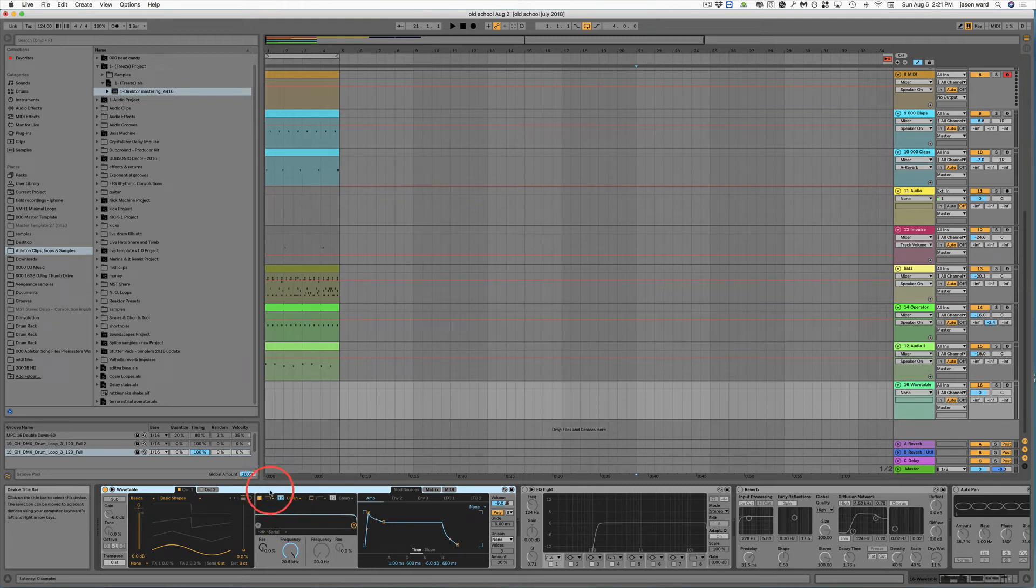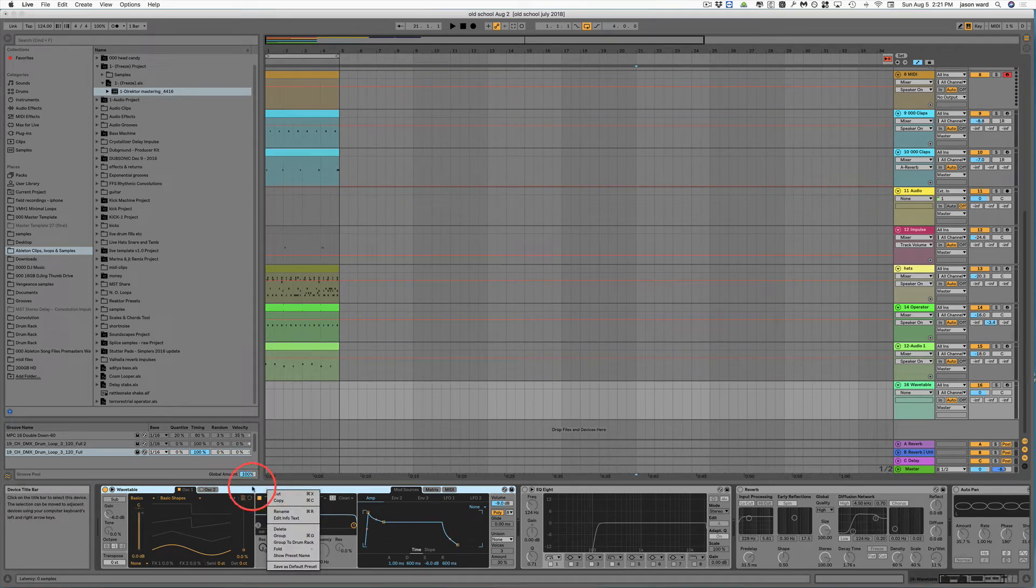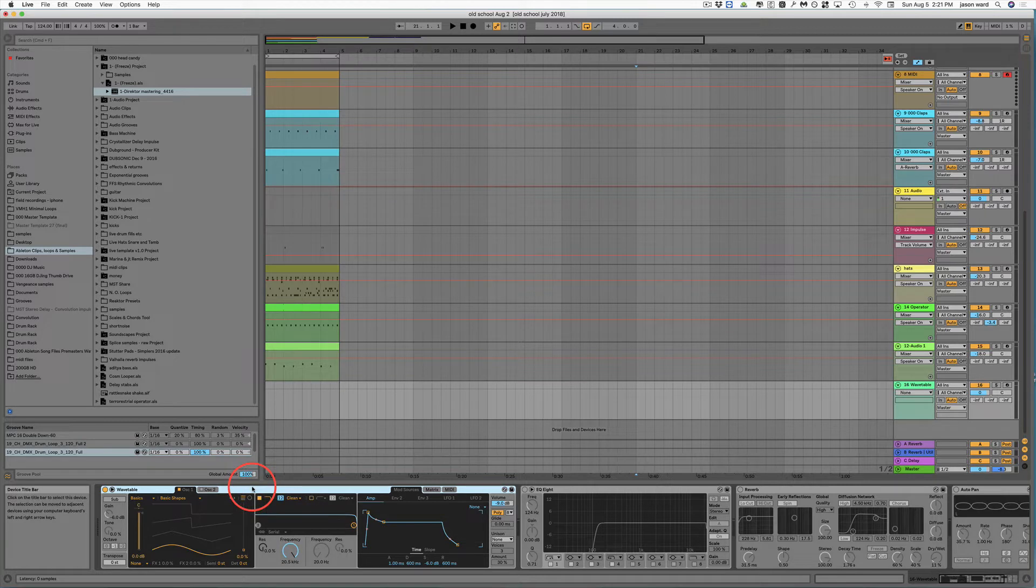Now you can also group synths. You could either group different presets of the same synth or completely different synths.